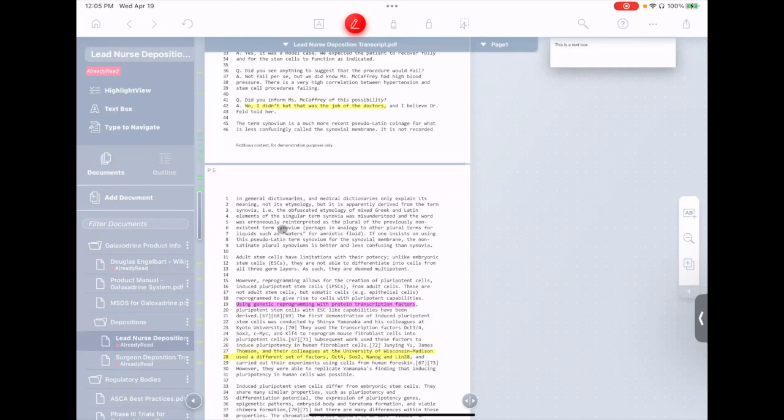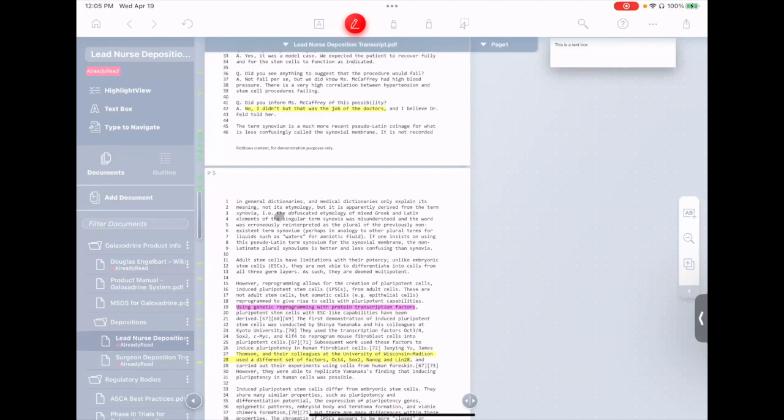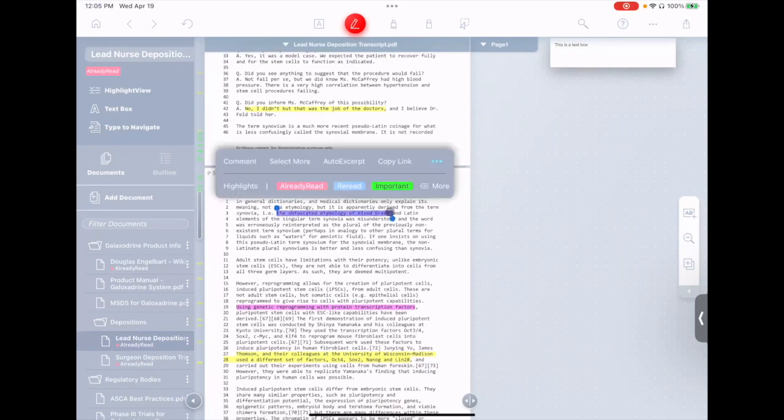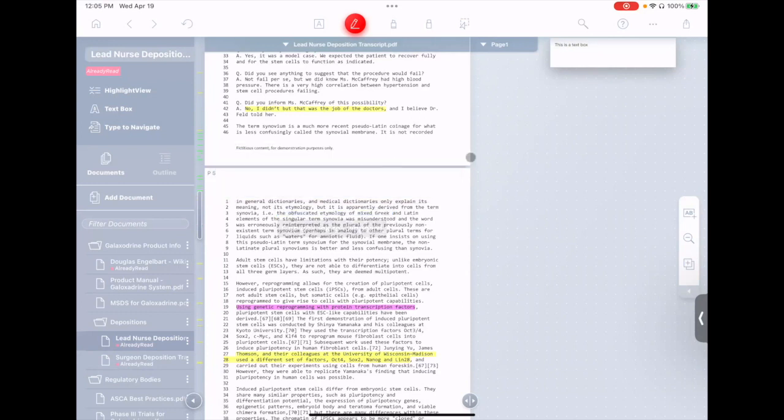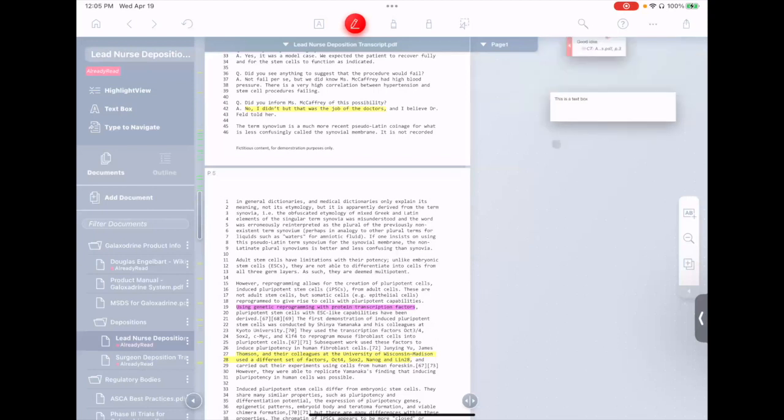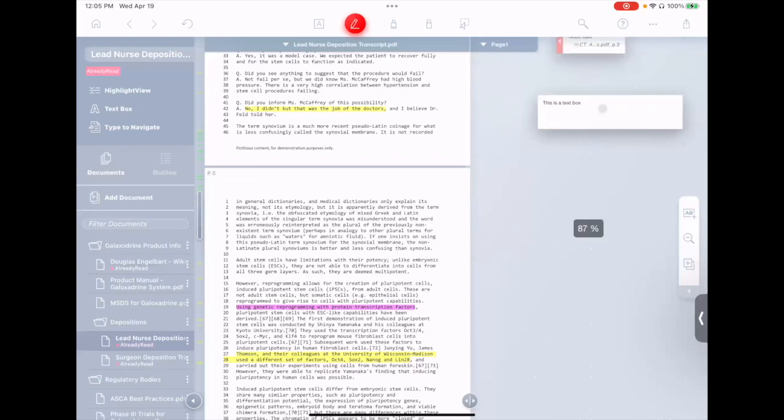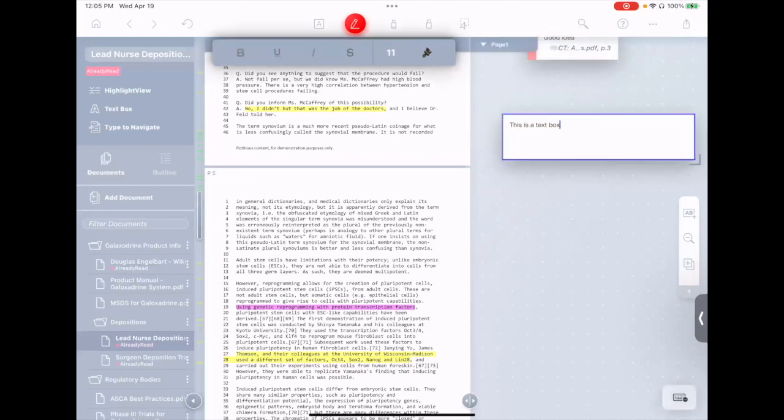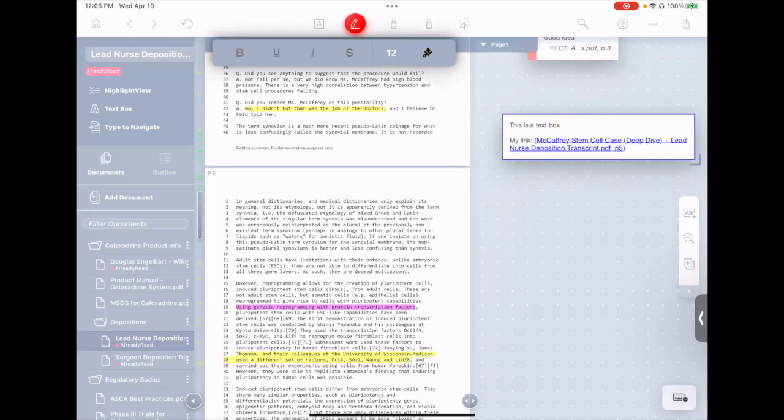For example, let's say we're in our lead nurse deposition transcript here, and I want to link to this piece of text. Well, I simply select it, I tap copy link, and then I go over to the workspace, and let's go over to this text box here, and I'll say my link, and paste it right in.